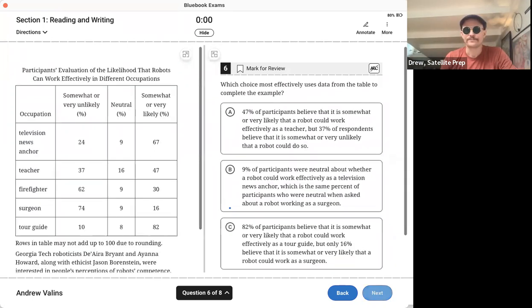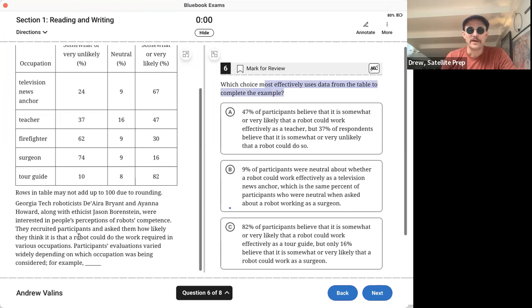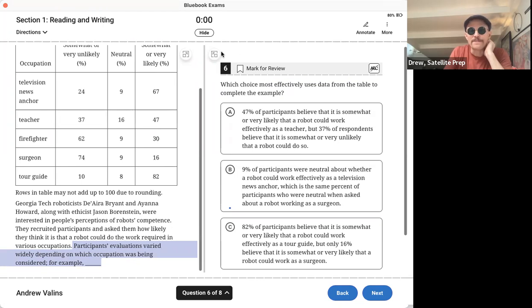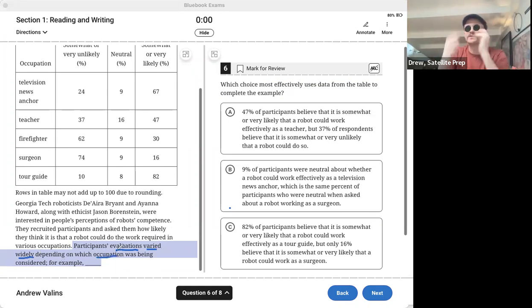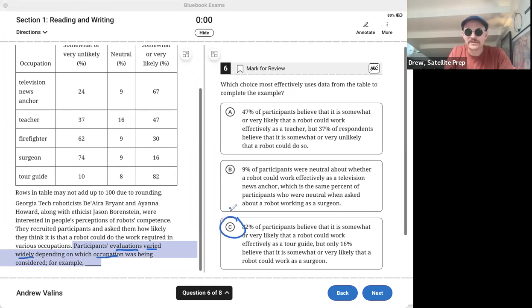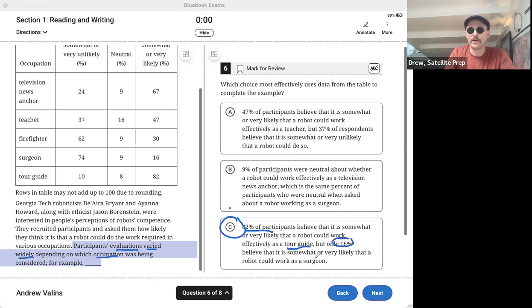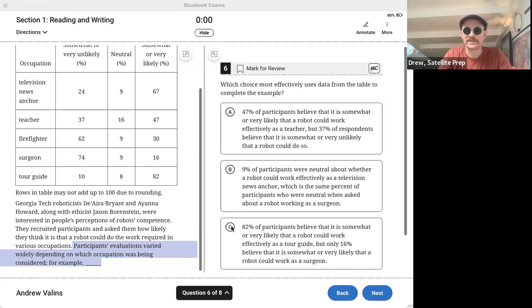The next one asks us which choice effectively uses the data from the table to complete the example. The example says they want participants' evaluation varied widely depending on which occupation was being considered. So we need to find the example that shows the evaluations varied widely, a lot of variation depending on which occupation, with different occupations. The correct answer should be C, because it says 82% of participants believe it's good that a robot works as a tour guide, whereas 16% feel it's good that a robot will work as a surgeon. I'd rather have a robot as a tour guide than as a surgeon any day. What do you guys think? So the answer should have been C.